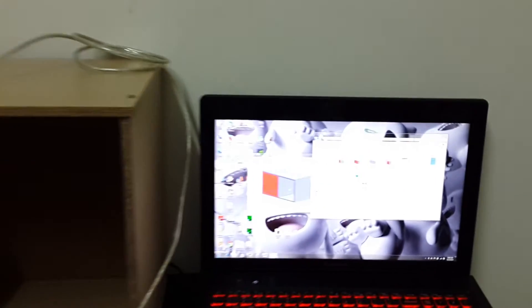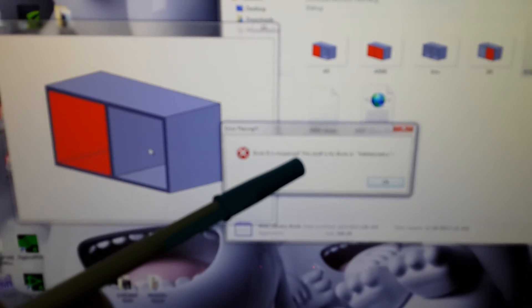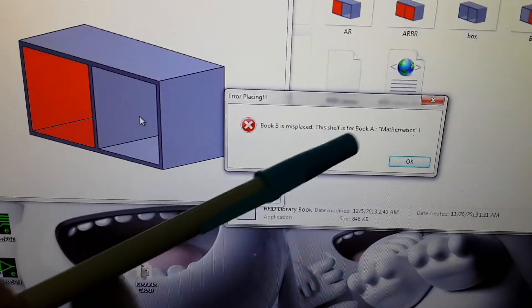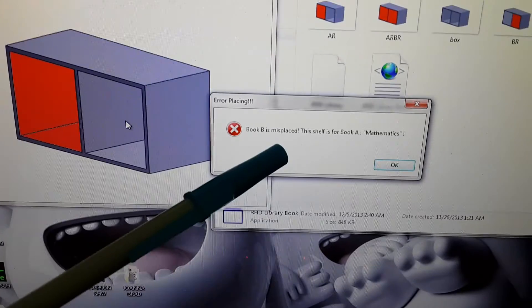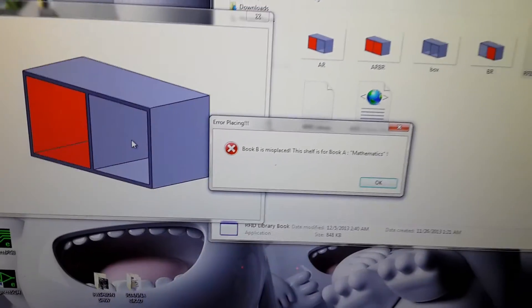Now there's a message on the screen. Now there's a message on the screen showing that there's an error. That book B is misplaced. This shelf is for book A. Book B is misplaced. The shelf is for book A.